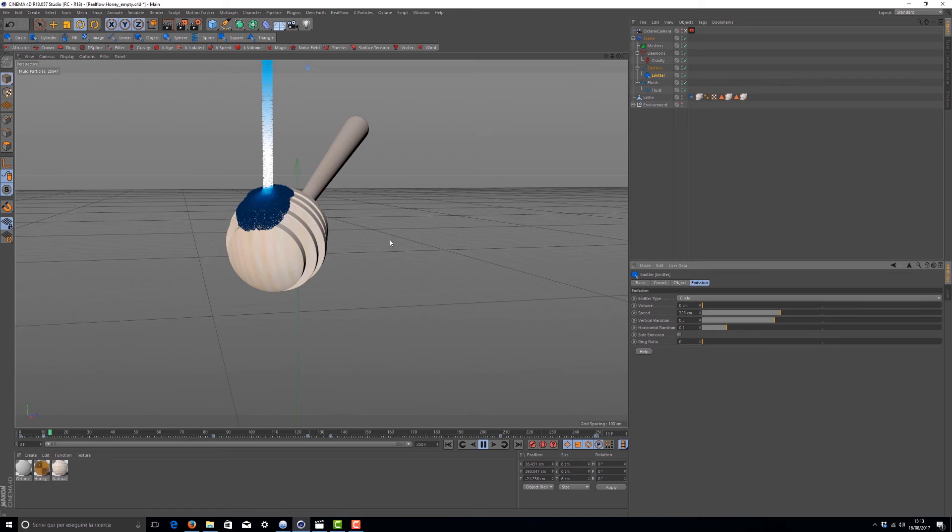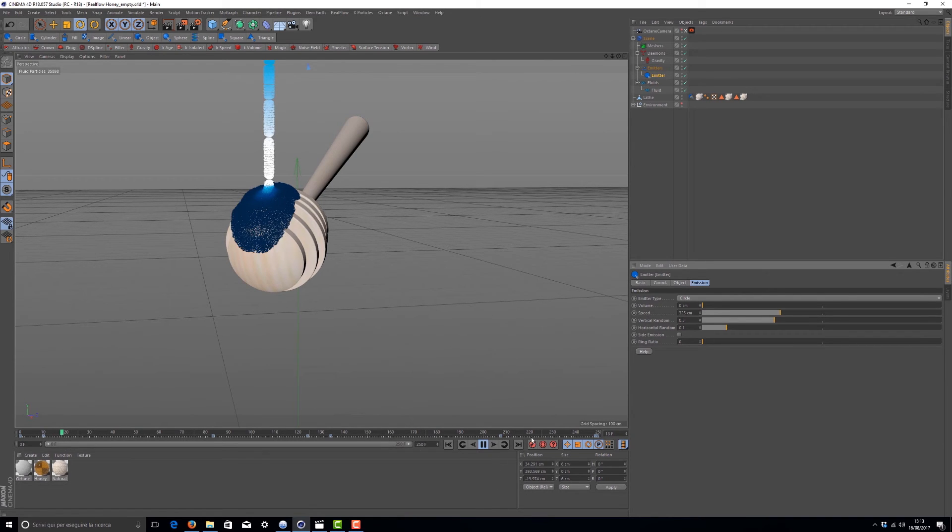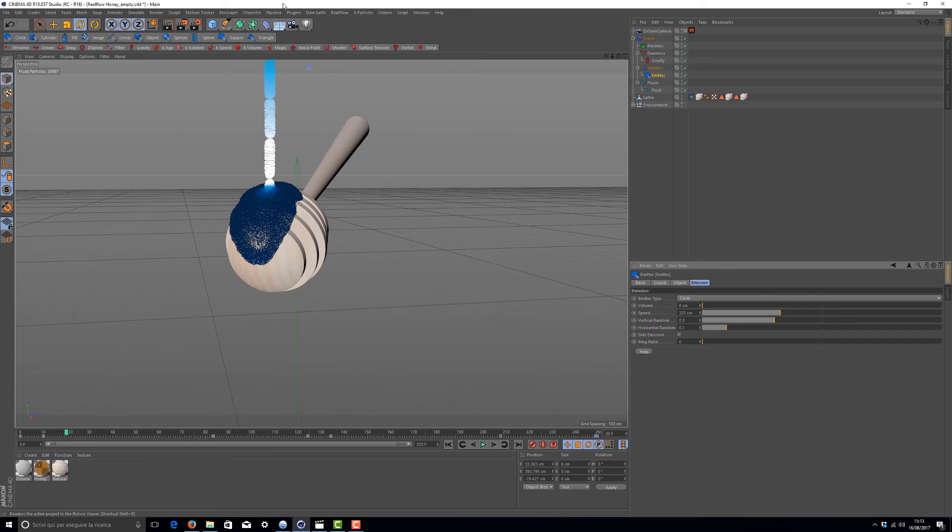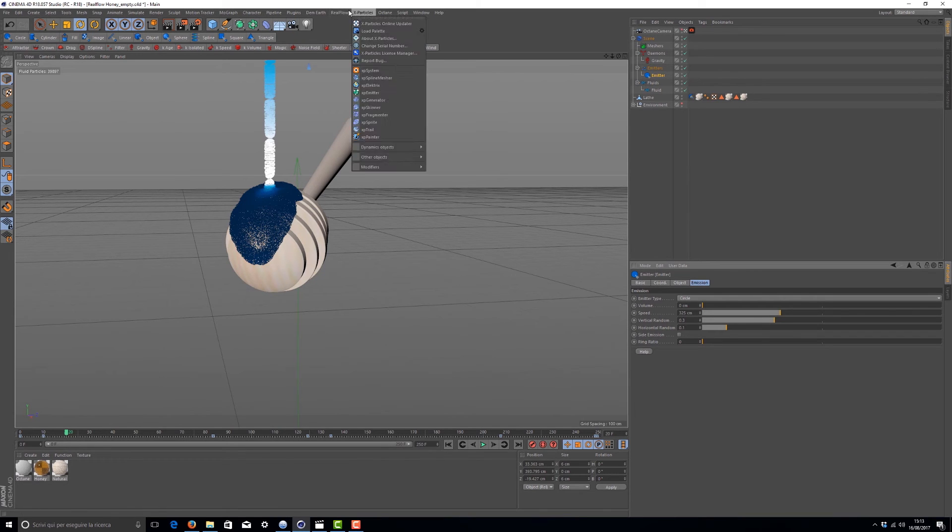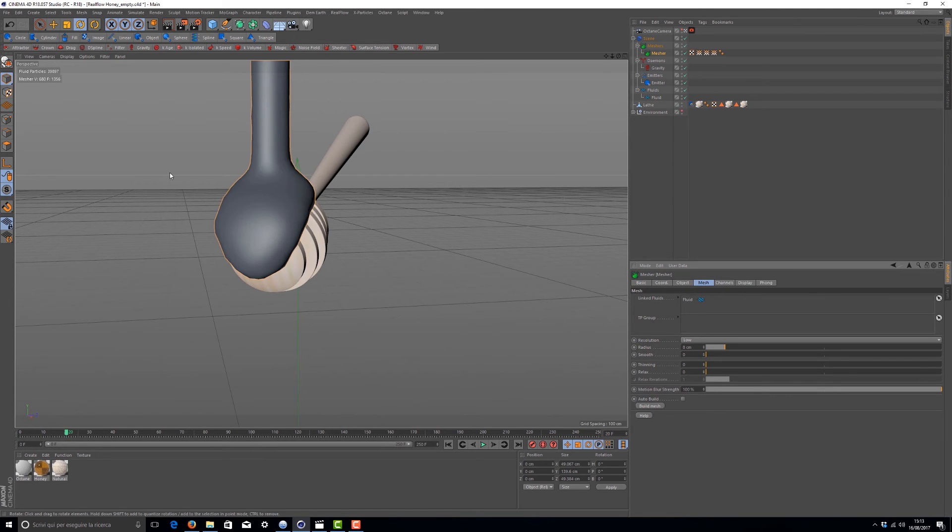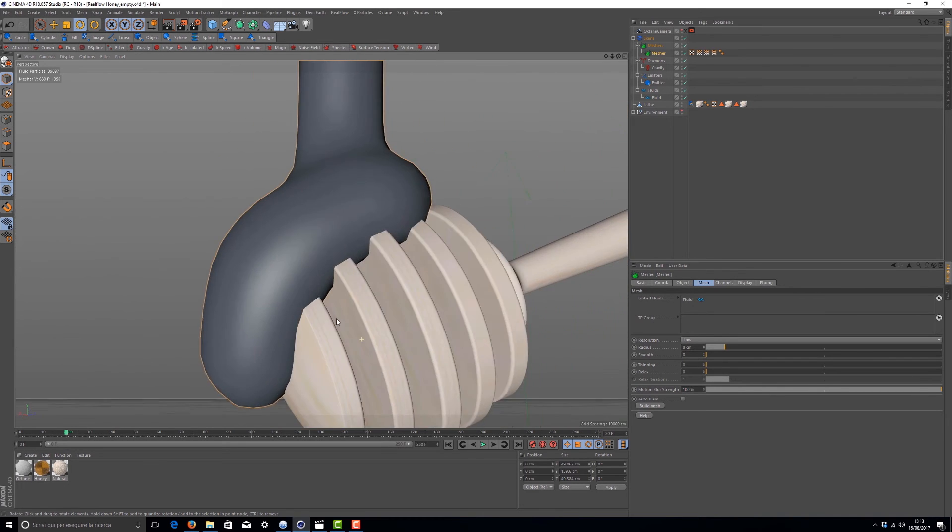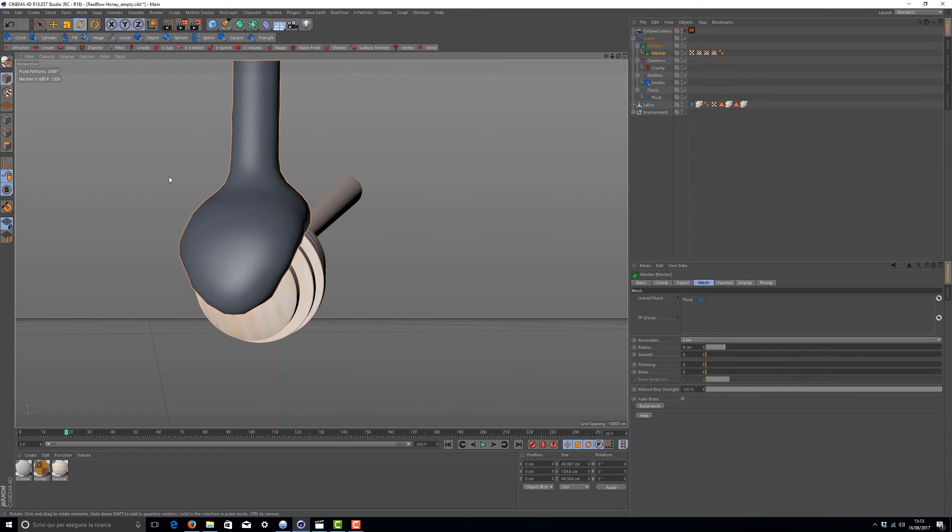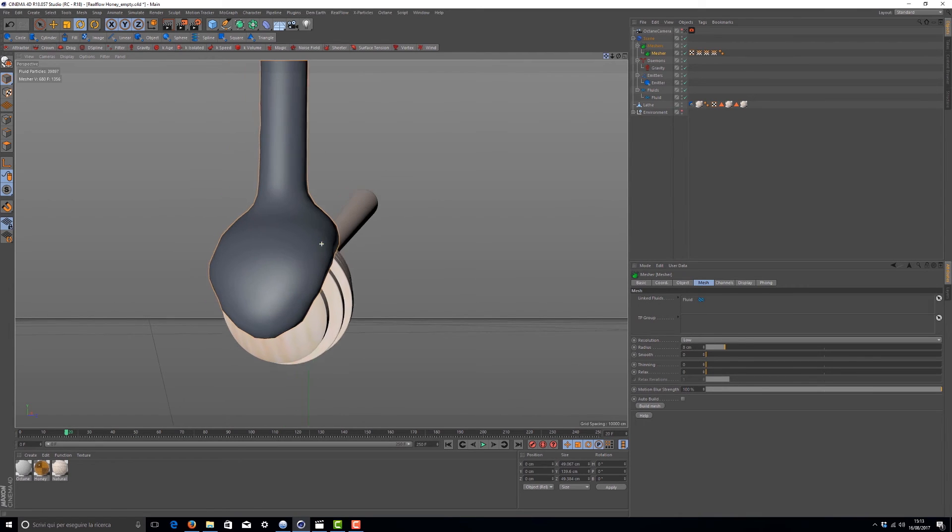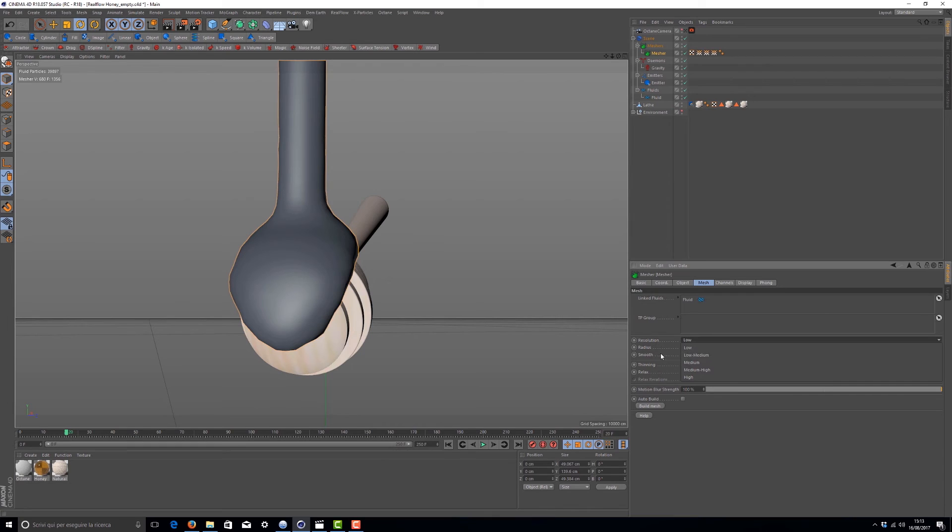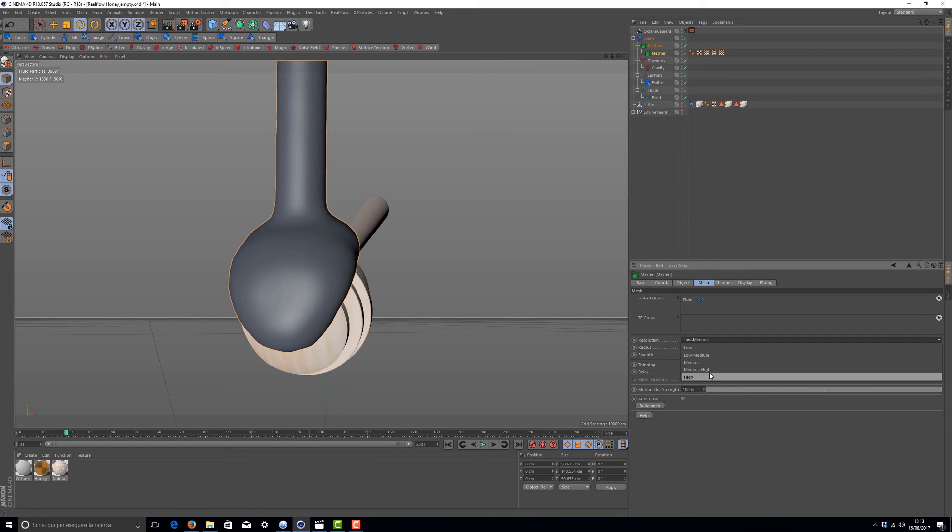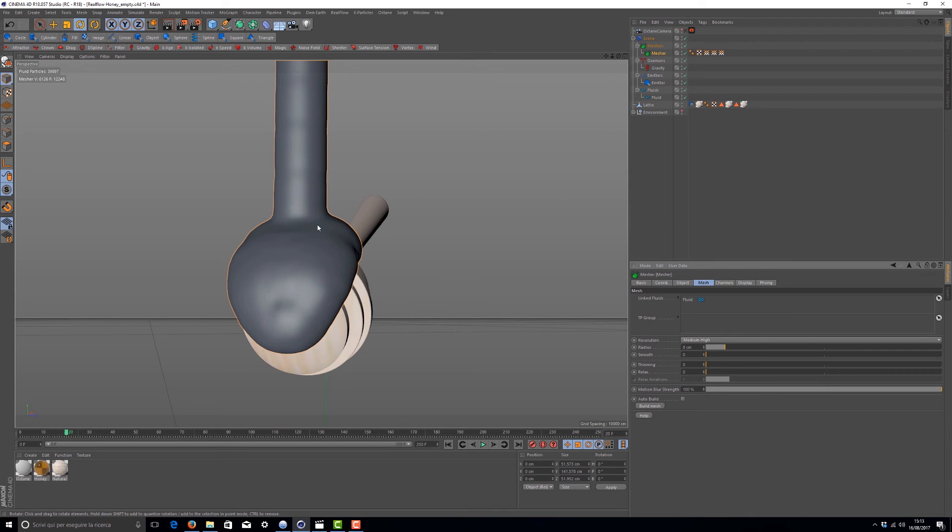Alright, now we've fixed that point and we have a correct fluid amount. Now we have to add a mesher and check what happens when we create the mesh. Build the mesh, and you can see something pretty strange. But we can select this resolution and change it to low-medium. If you select too high resolution, you'll have some strange effects.